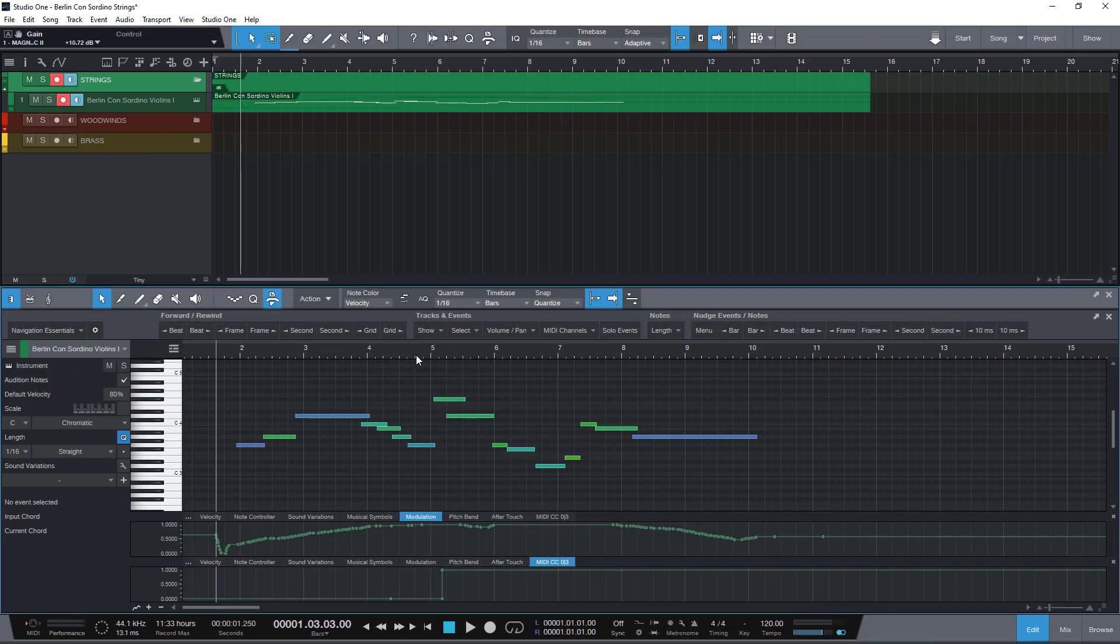Hi and welcome to a new MIDI editing tutorial. I'm Lukas Ruschitzka, composer and Studio One specialist.